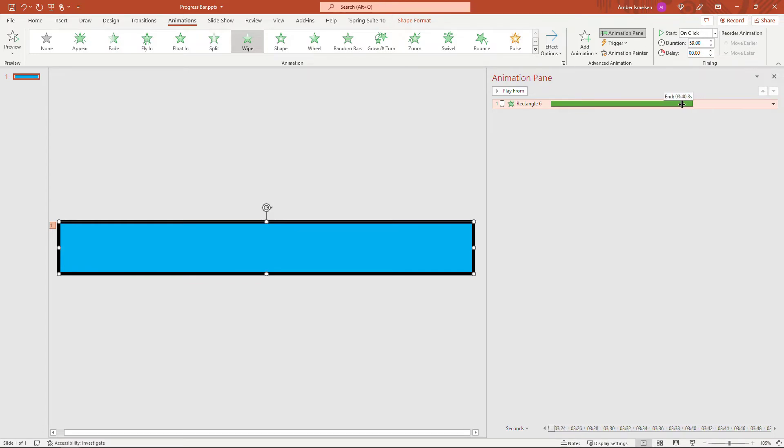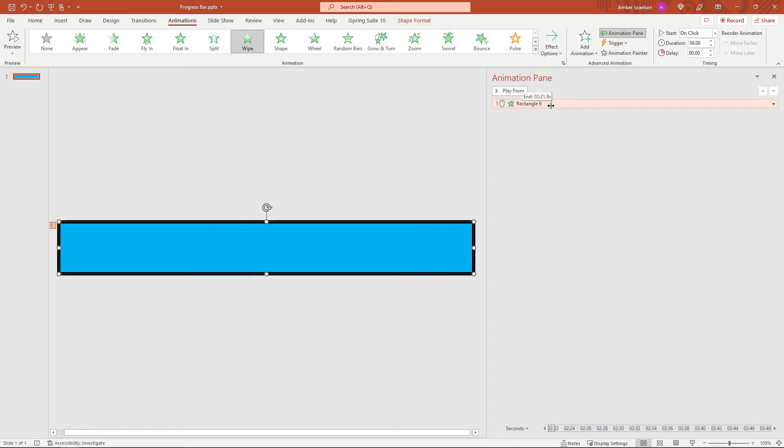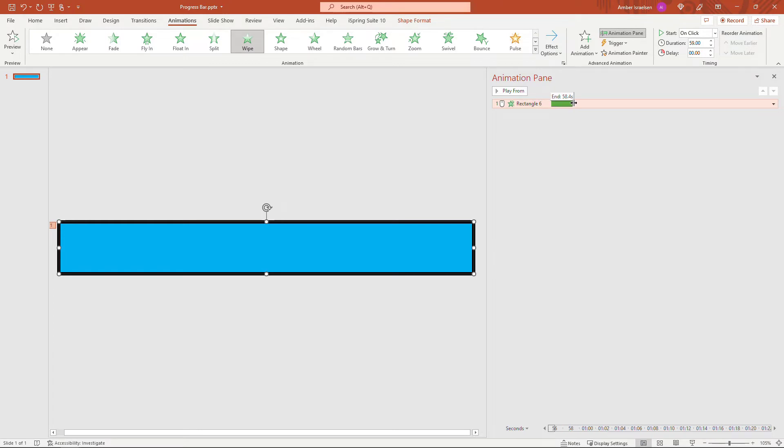So you can drag this over to an hour or whatever you want to do. For the purposes of this video, I want it to be obvious what we're doing, so I need something a little bit shorter so you don't have to wait for such a long time. So I'm going to take mine down to just a minute after all.